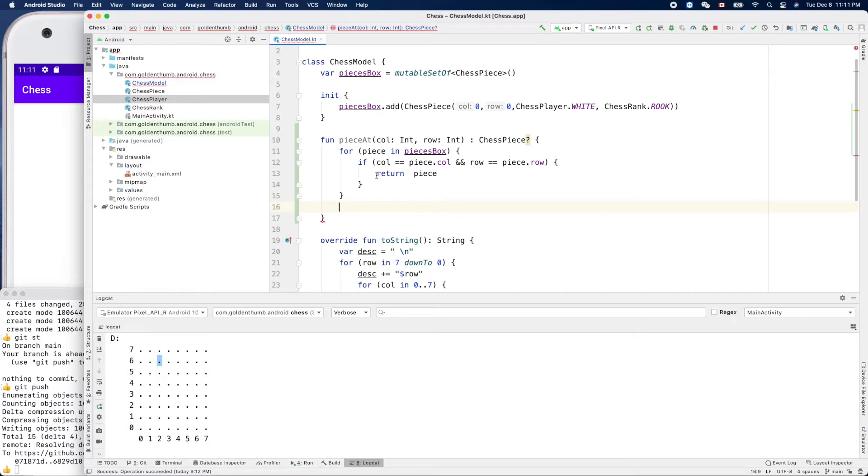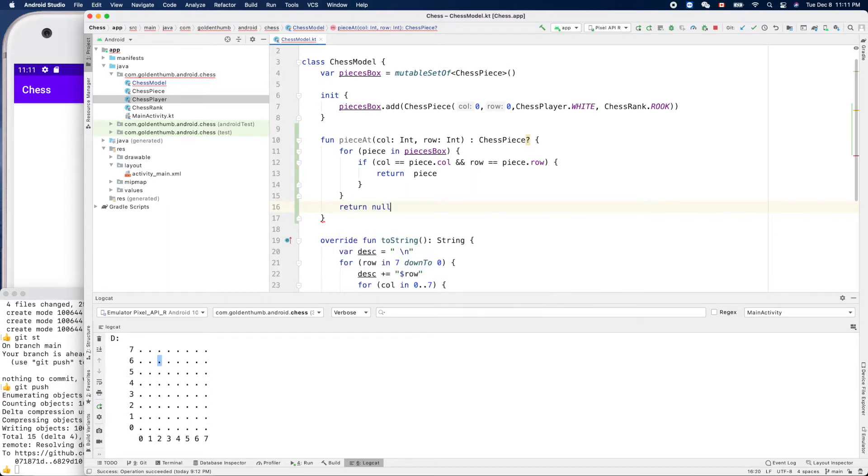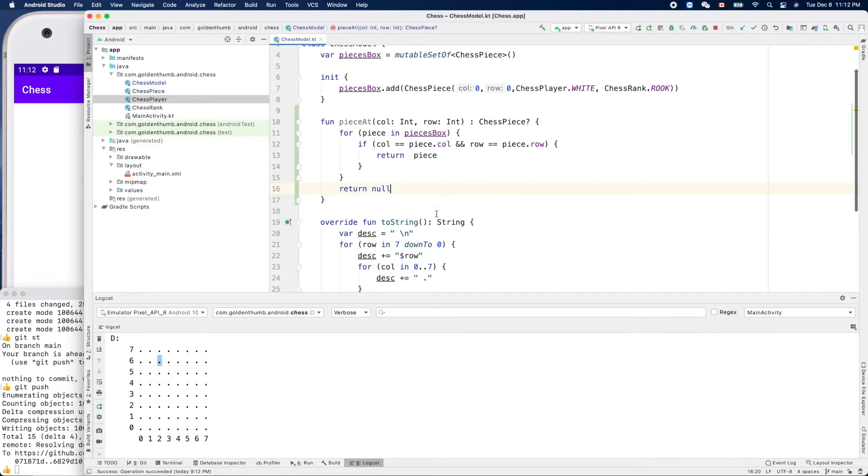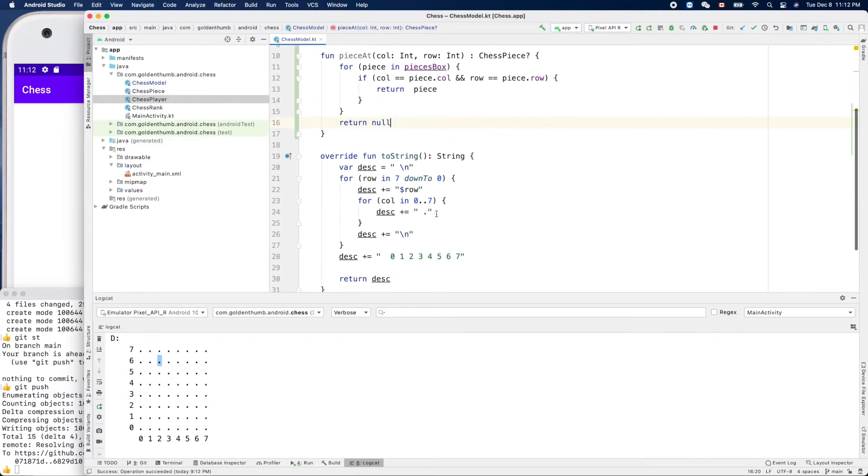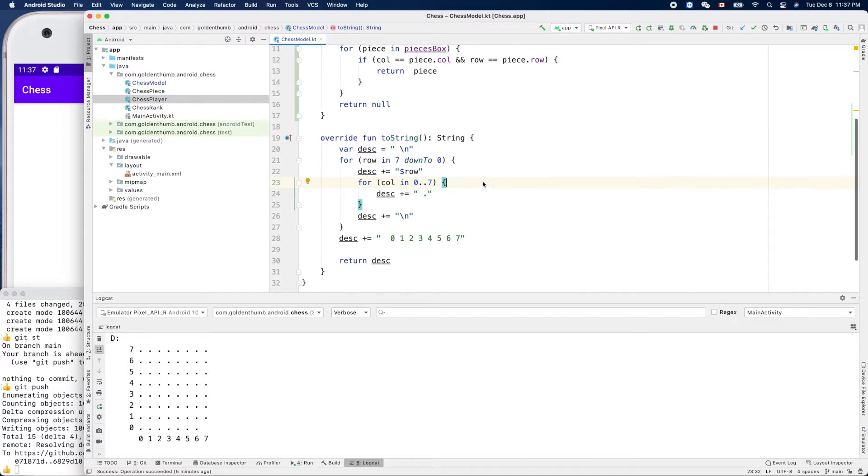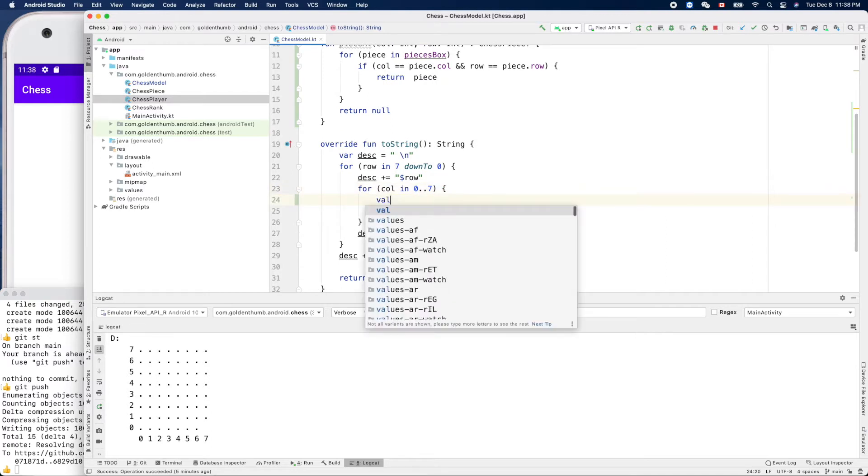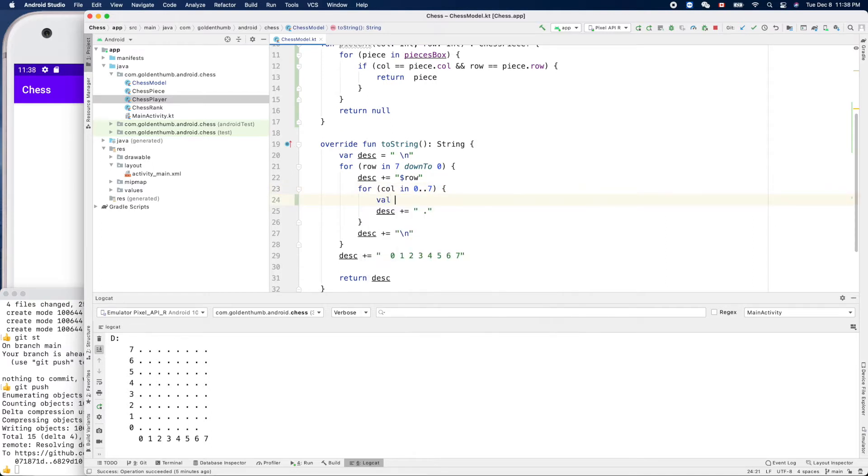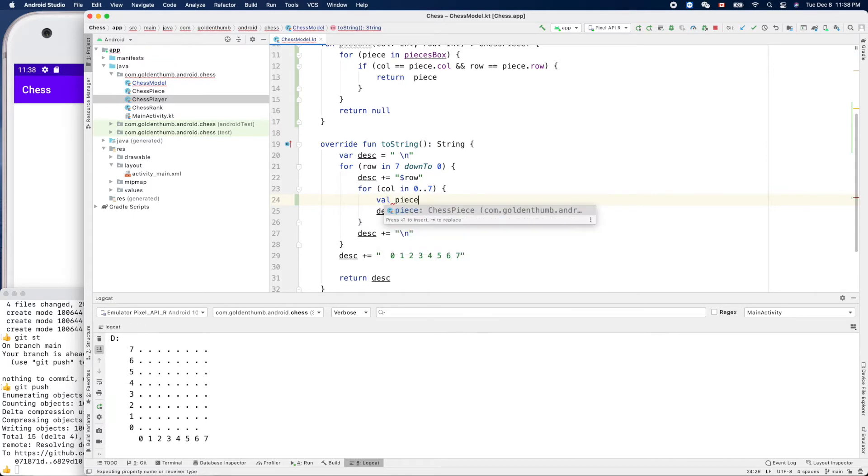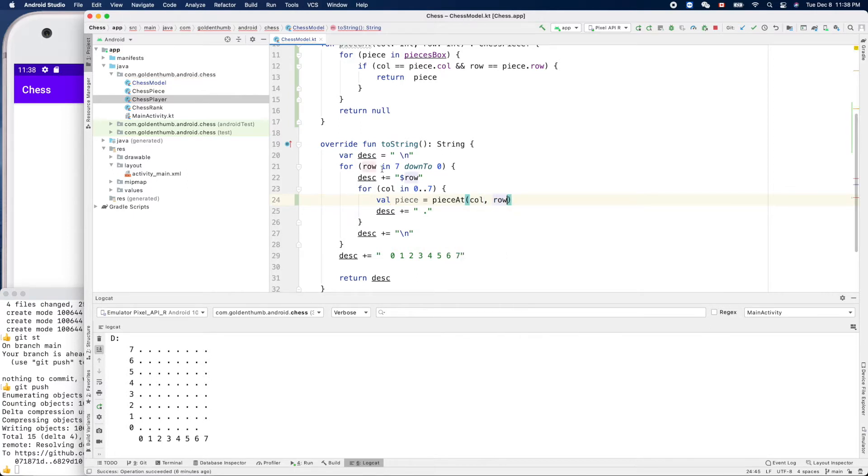After the for loop, if we still don't find it we return null. There's an option here, return null, cool. So with pieceAt we can use it here. Let's use the pieceAt function to get our piece. Value piece equals pieceAt column and row, this row and this column.